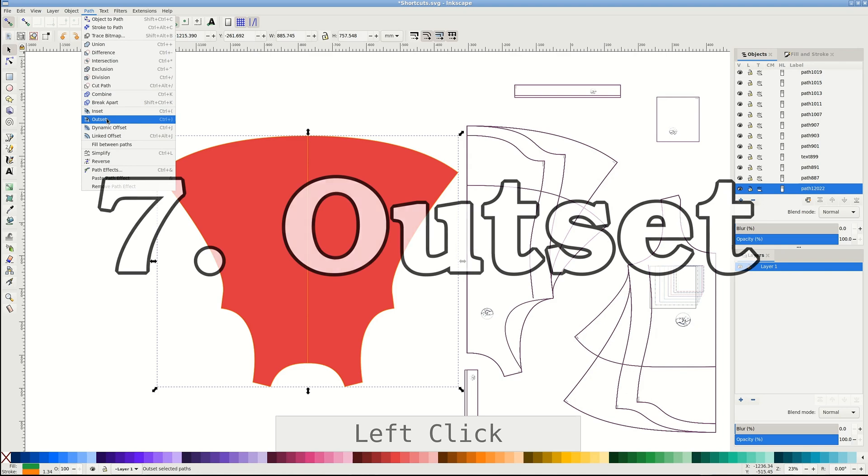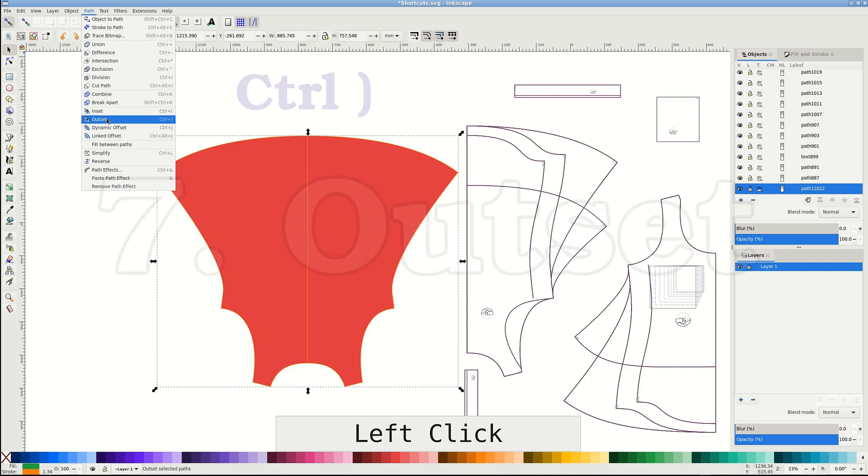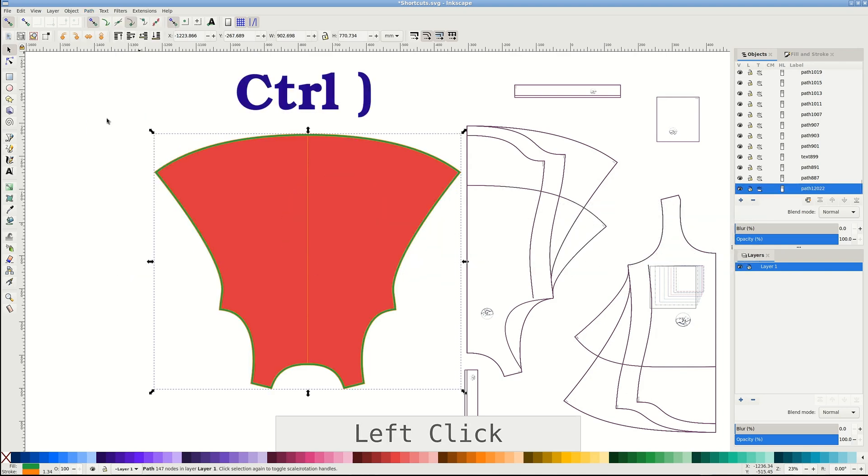I use outset for adding seam allowance. The shortcut is Control closing bracket. There is also inset with Control opening bracket.